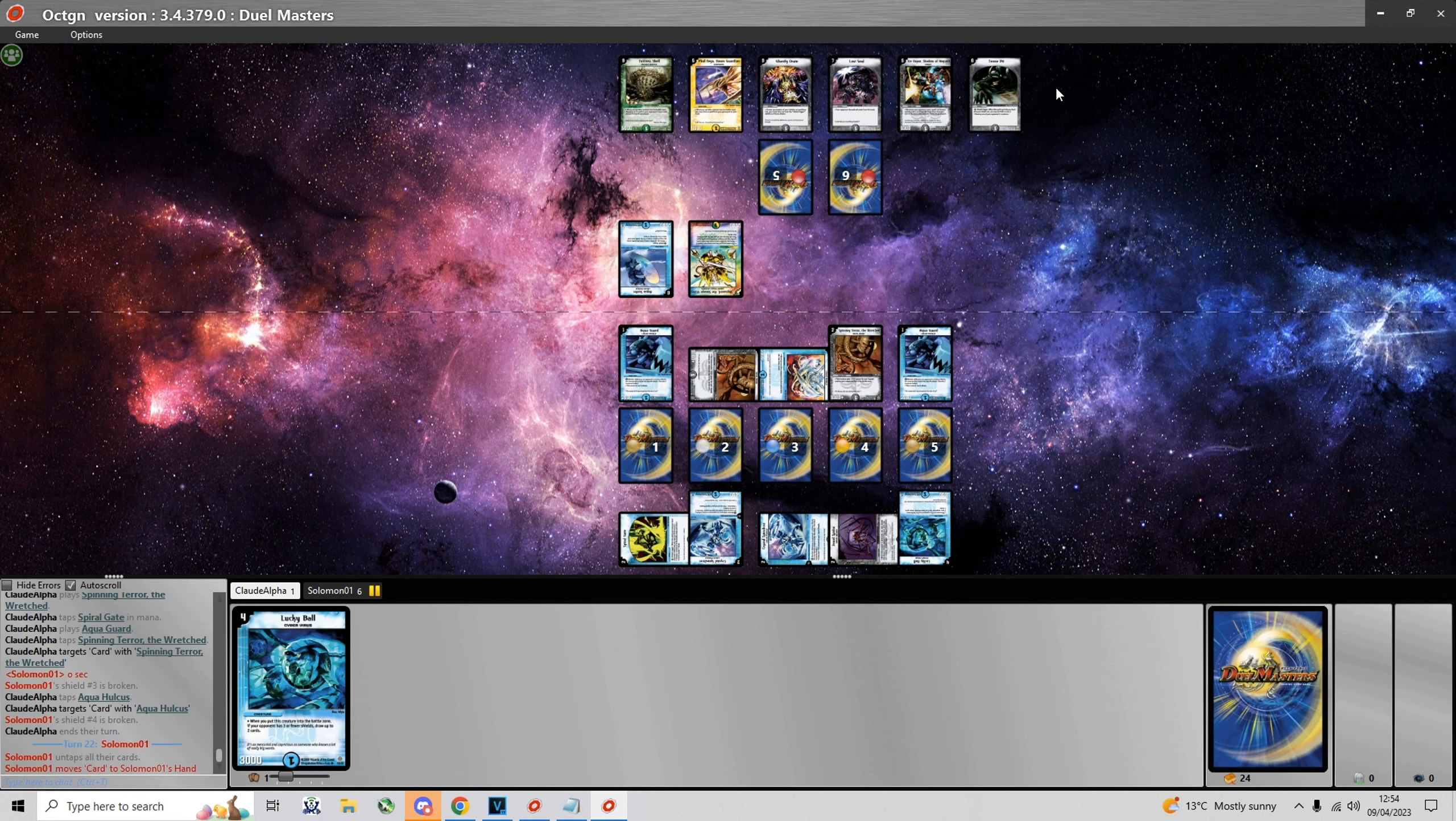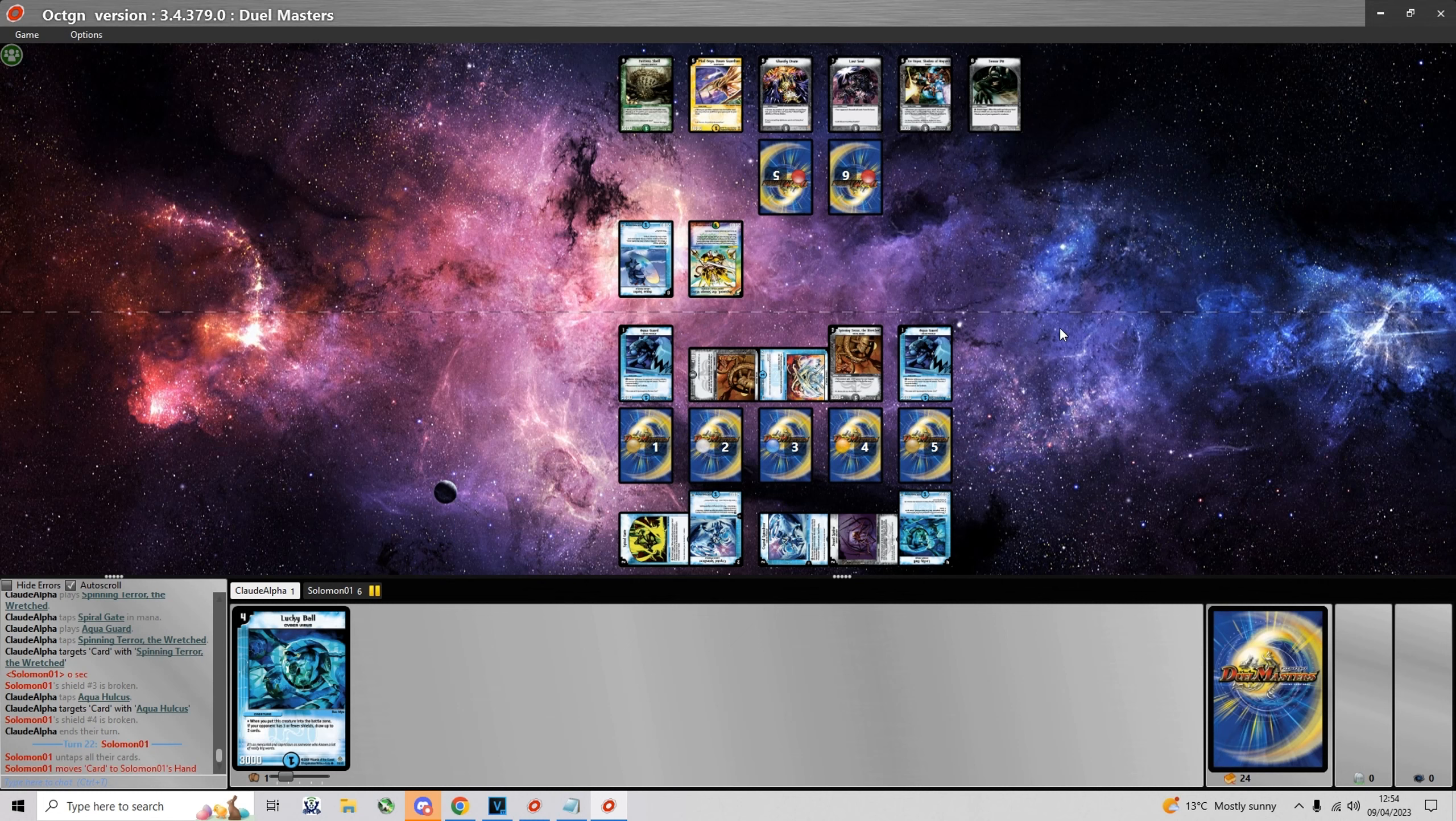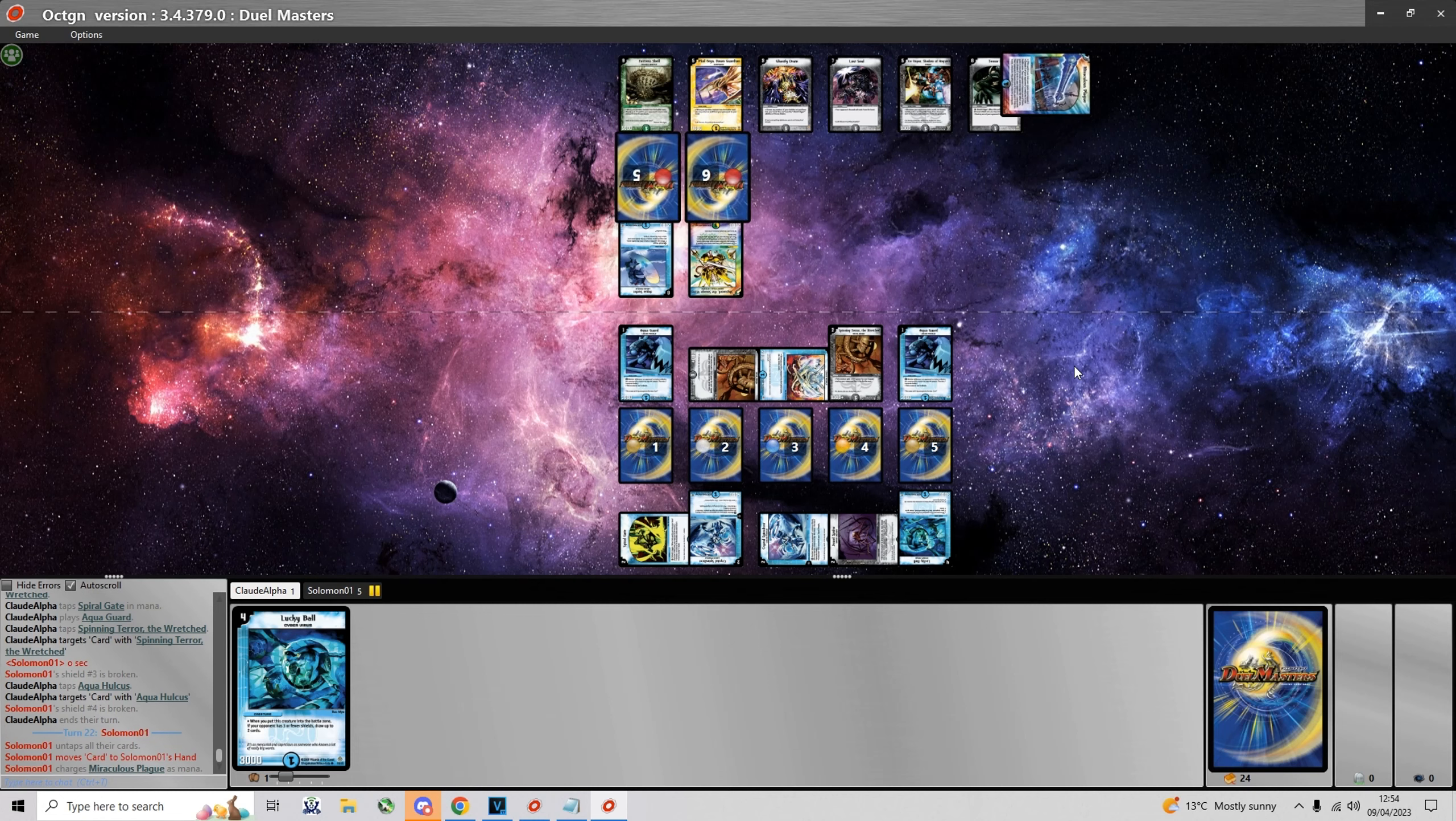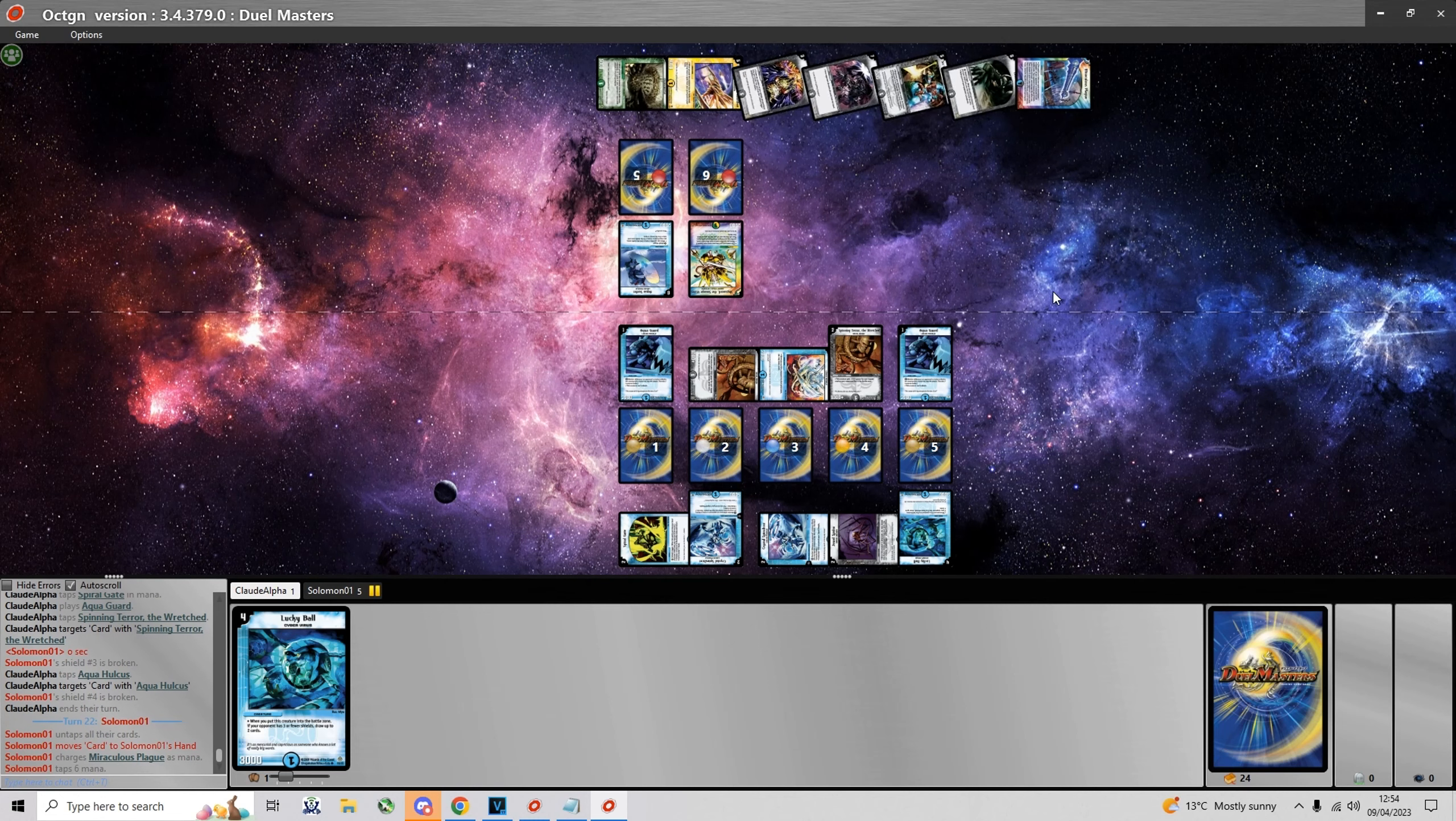Or water mana if he has it. But even if he does, I can be at four mana next turn again and summon the Lucky Ball.